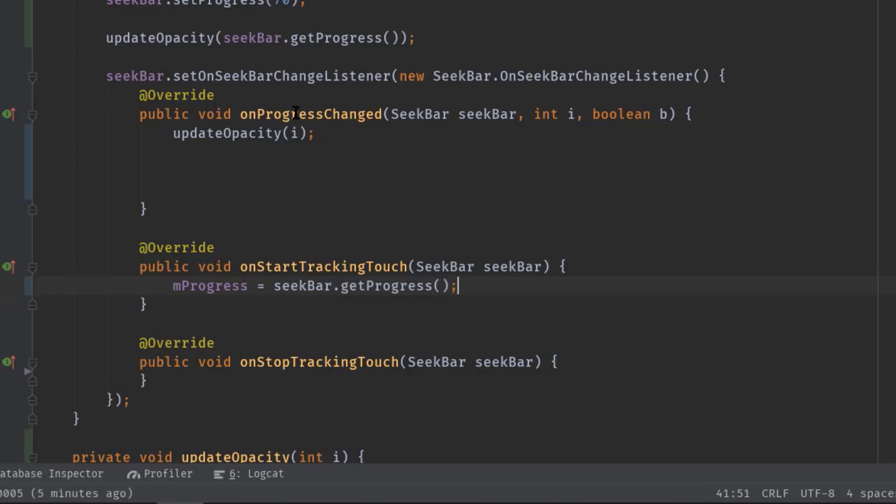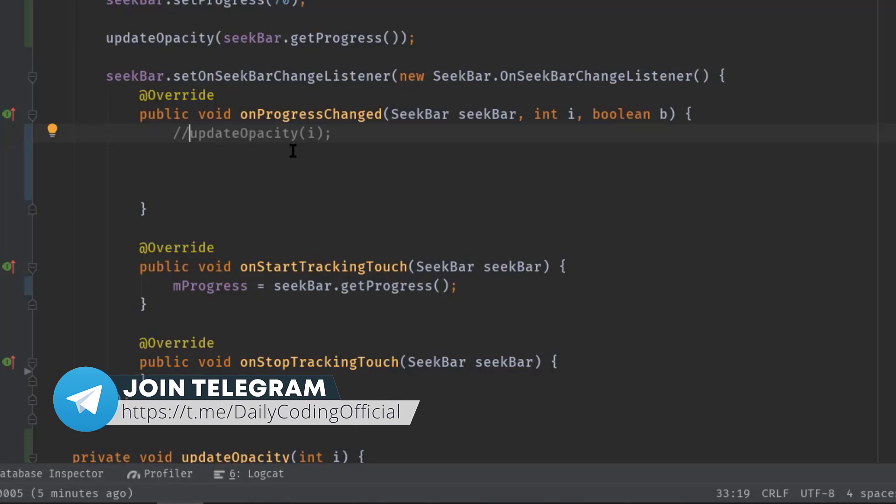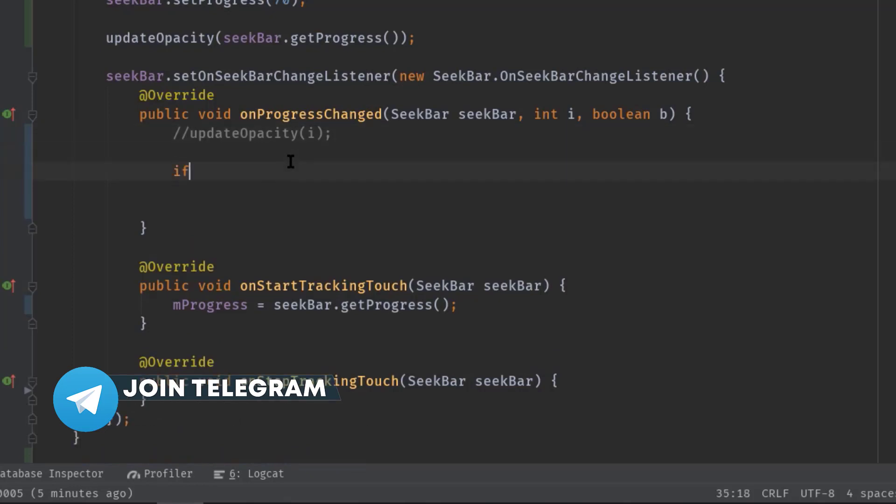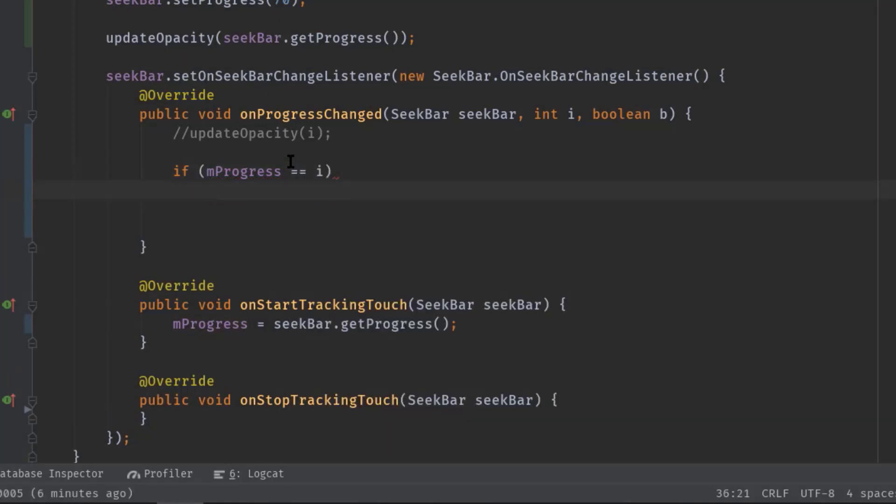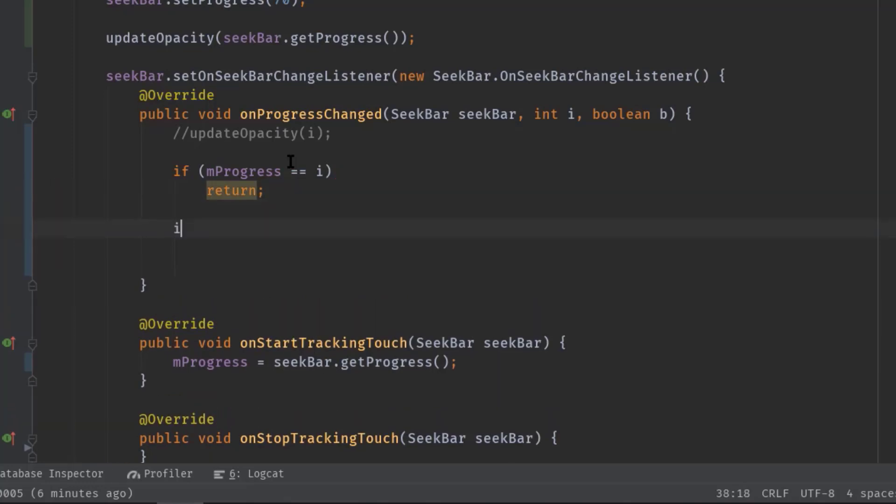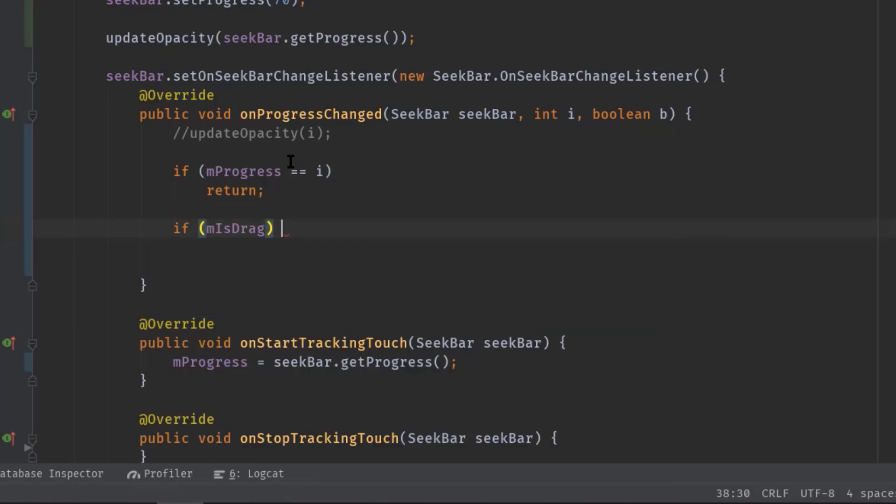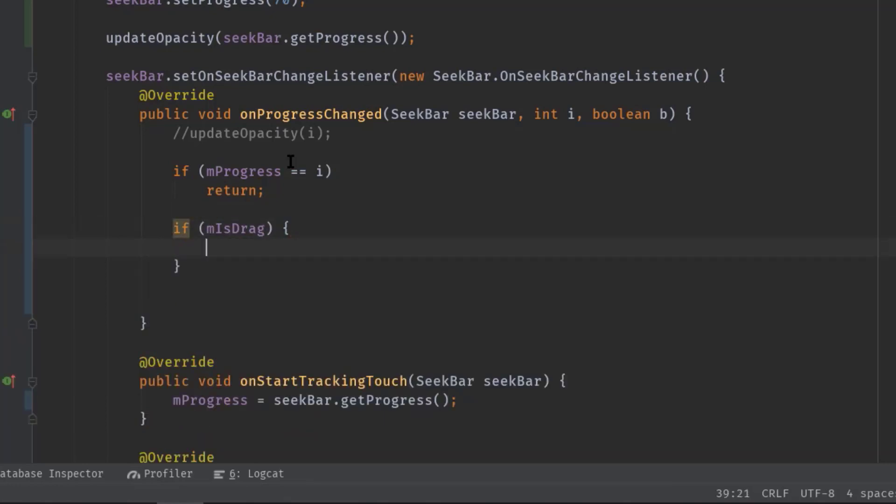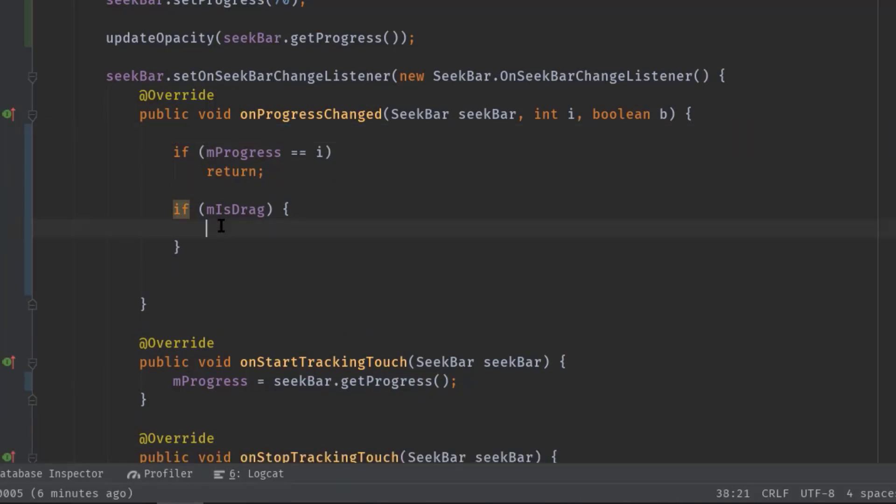first I will comment this line. So basically we will be calling this update opacity function only when the thumb is touched and moved to a position. Okay, so now I'm going to check if mProgress equal to i. So if this i and mProgress both are equal that means no progress, so we can call return in this case. Now if isDrag, here we can call updateOpacity.